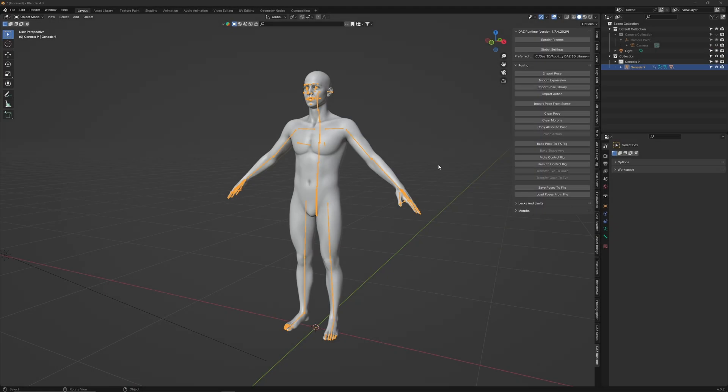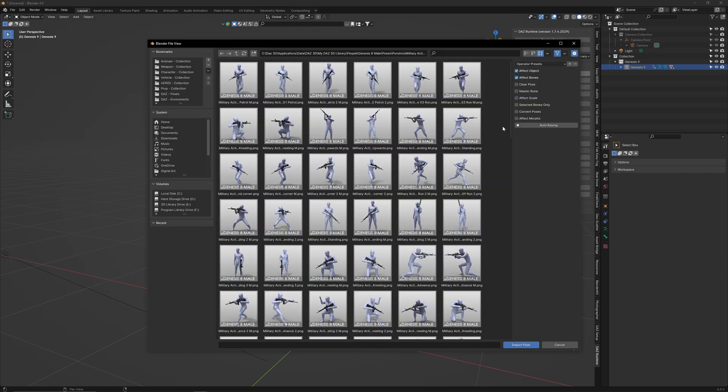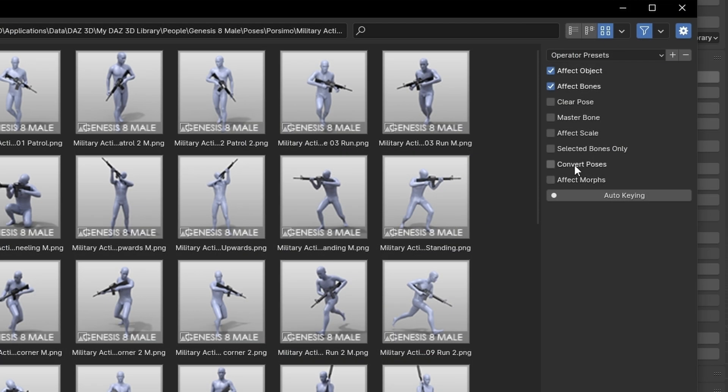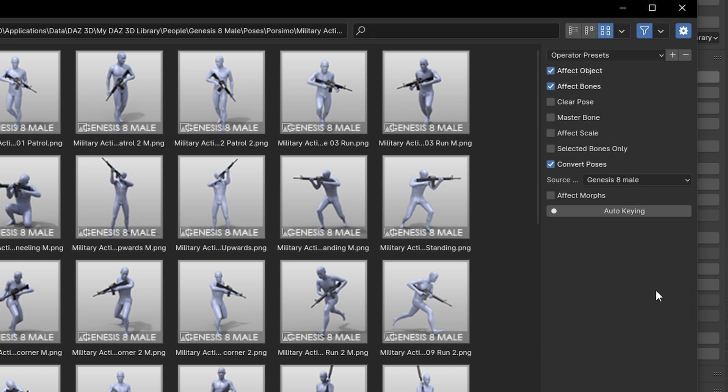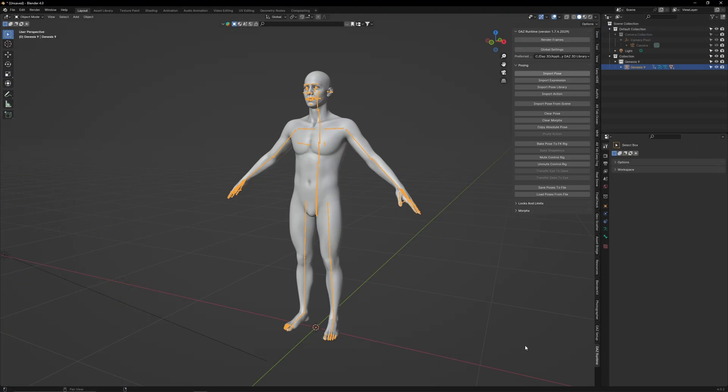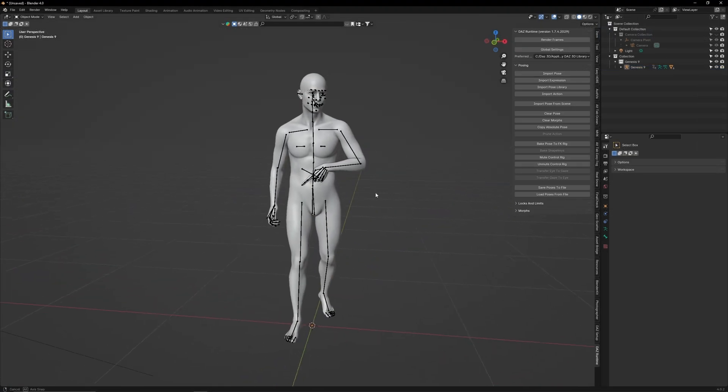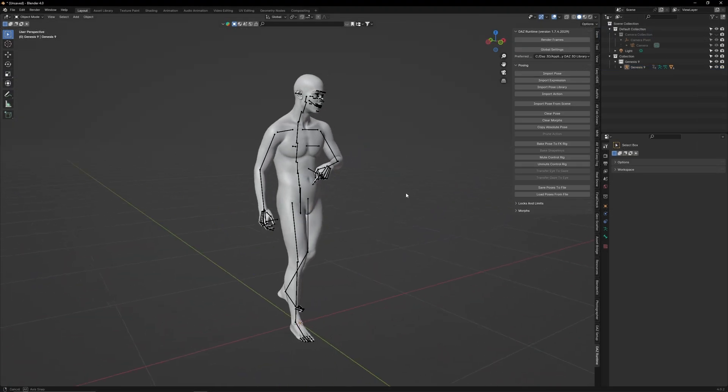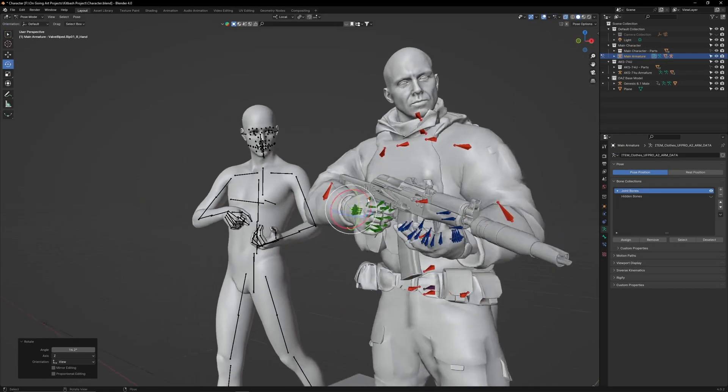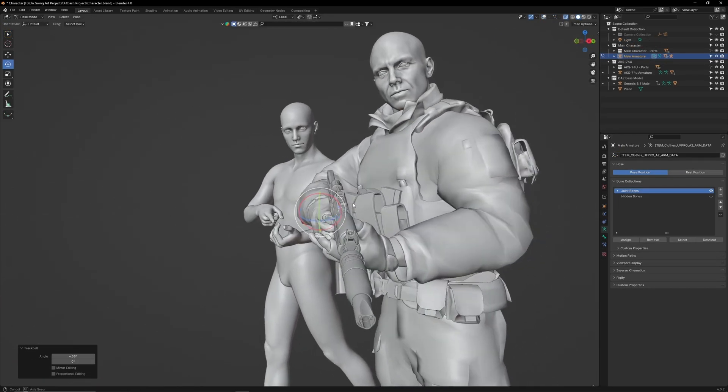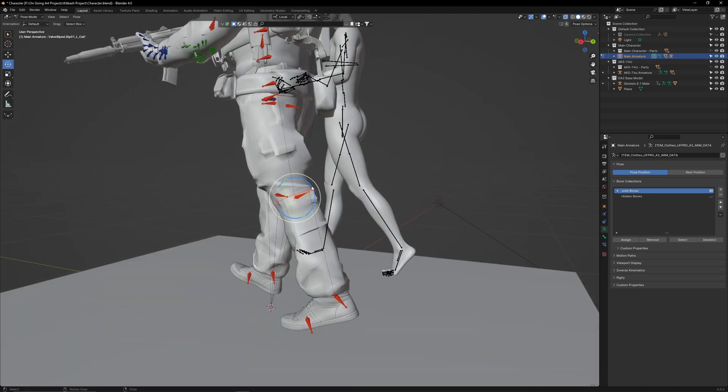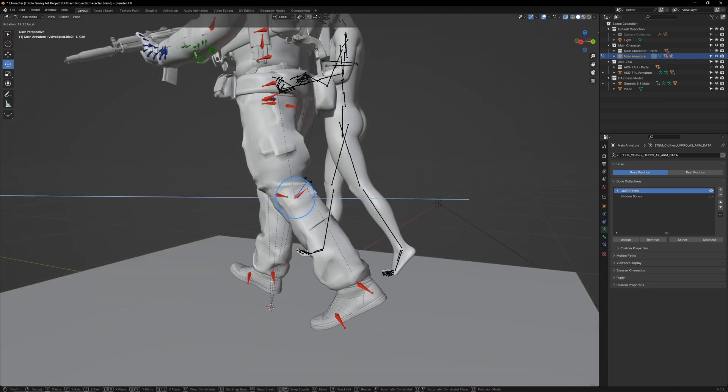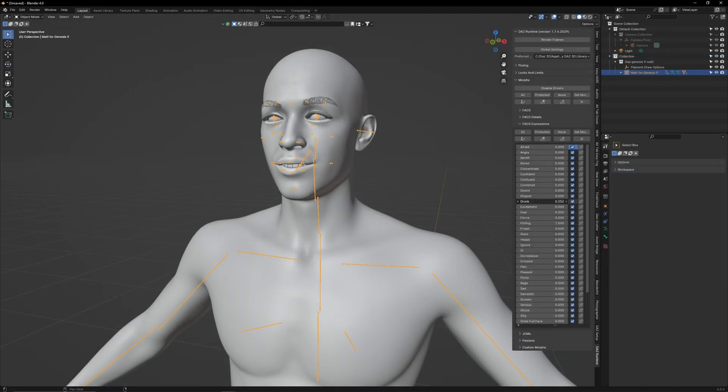You can also import Genesis 8 poses onto a Genesis 9 character. To do this, make sure Convert Poses is ticked, then select the Genesis version that the pose was designed for. This will give your character the most accurate pose possible, which is very useful if you already have a large library of Genesis 8 poses. Now that you have Diffeomorphic installed, please check out my kitbashing series, as I'll be demonstrating how this tool can be used to both assist with posing, as well as apply a rigged face to your character.